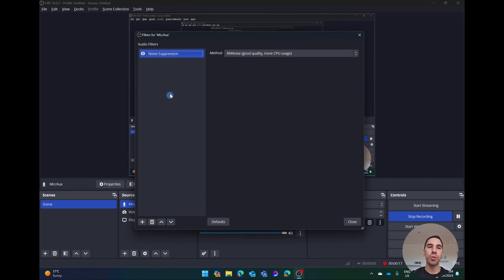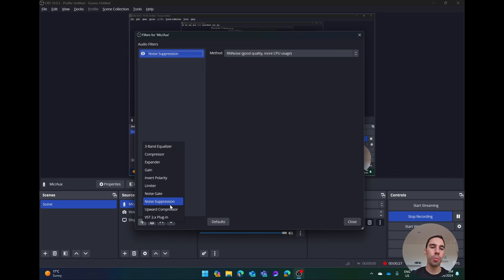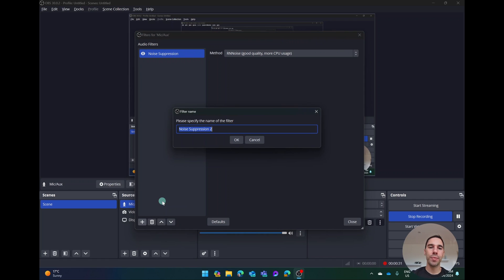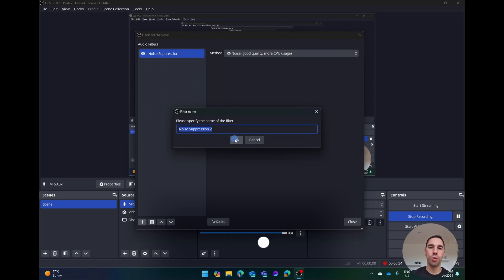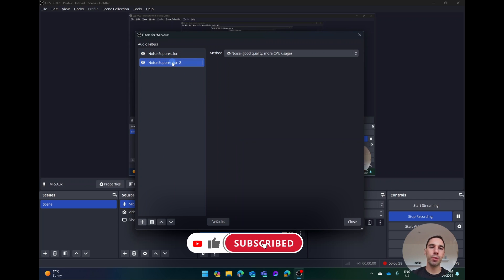I've got it turned on right now by the way, so you see here I have the option of noise suppression. If you haven't turned this on you won't have it just yet, so what you'll do is go down to where you have the plus button and then you want to select on the third option from the bottom called noise suppression. It's going to ask you to give it a name. I'll call it noise suppression 2 for now, that's totally fine.